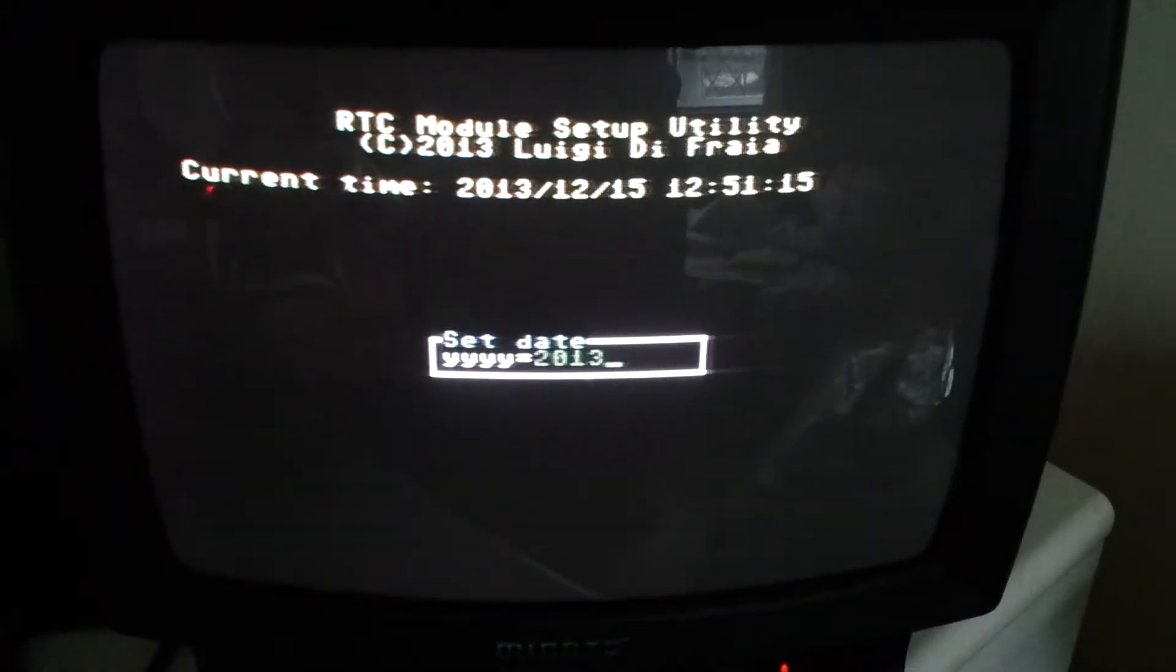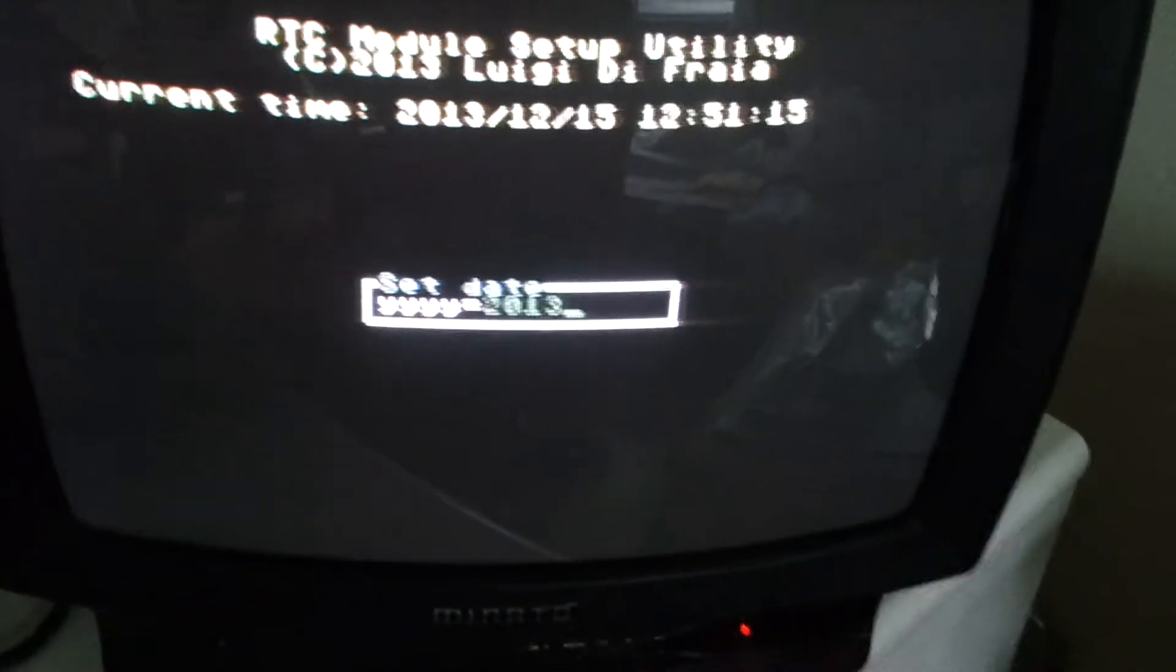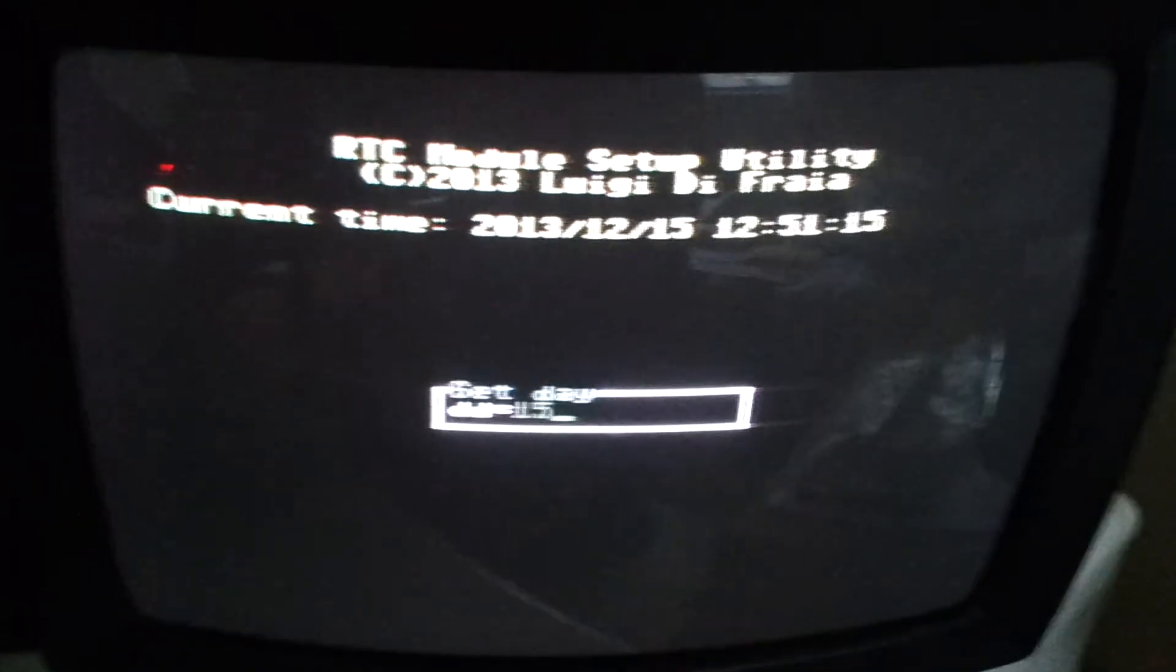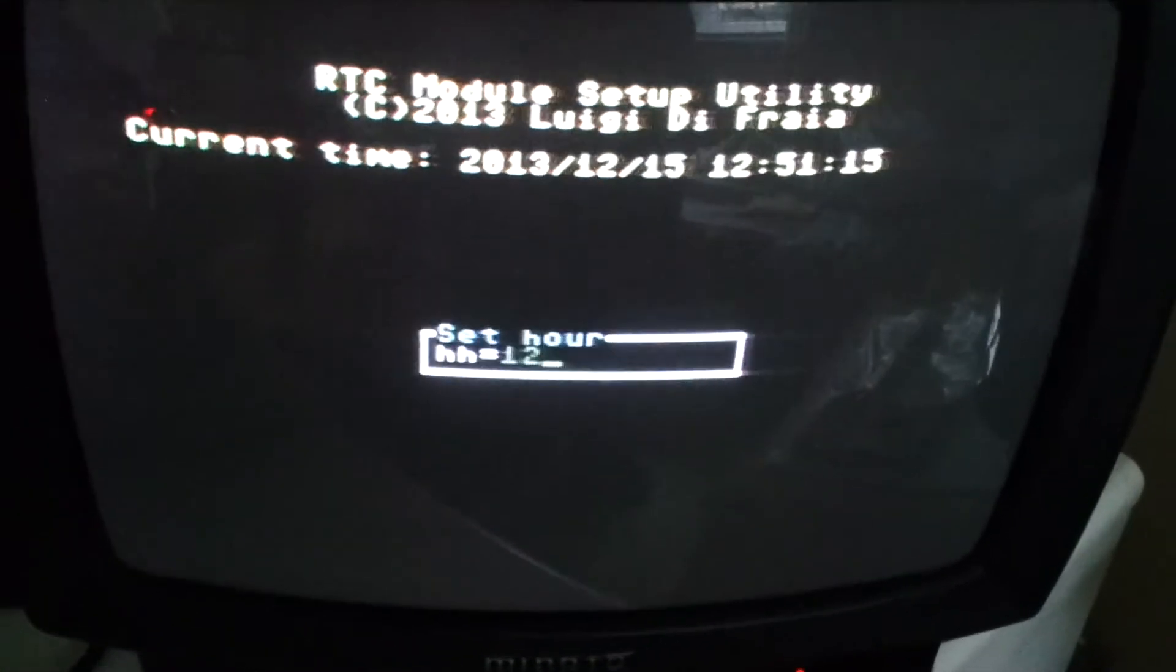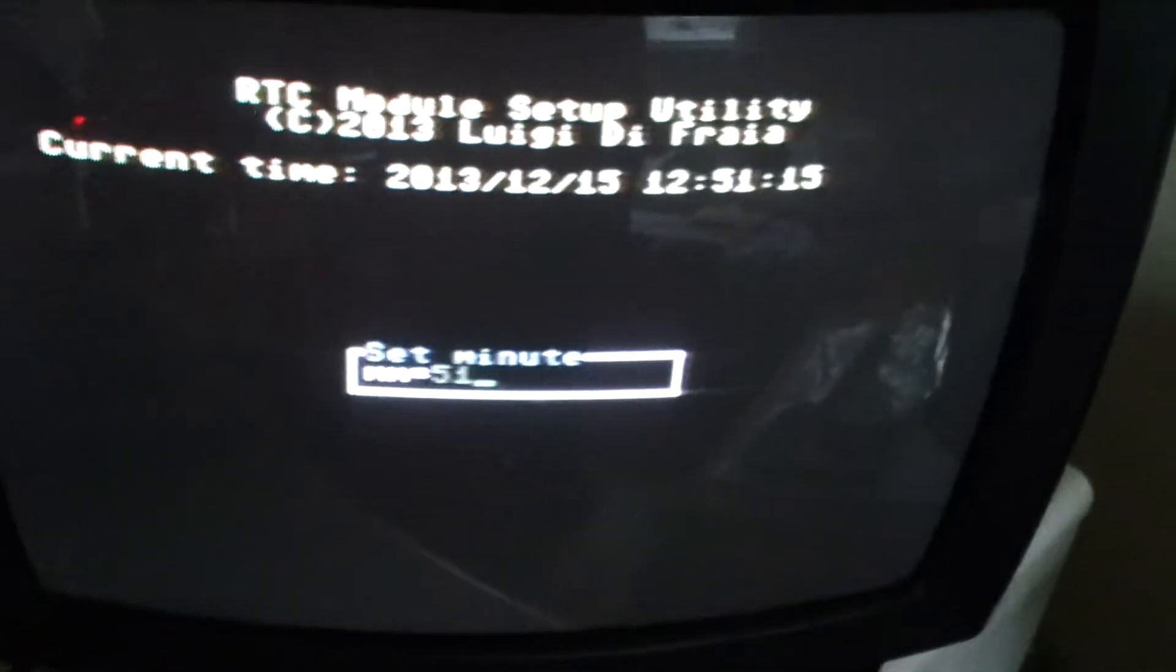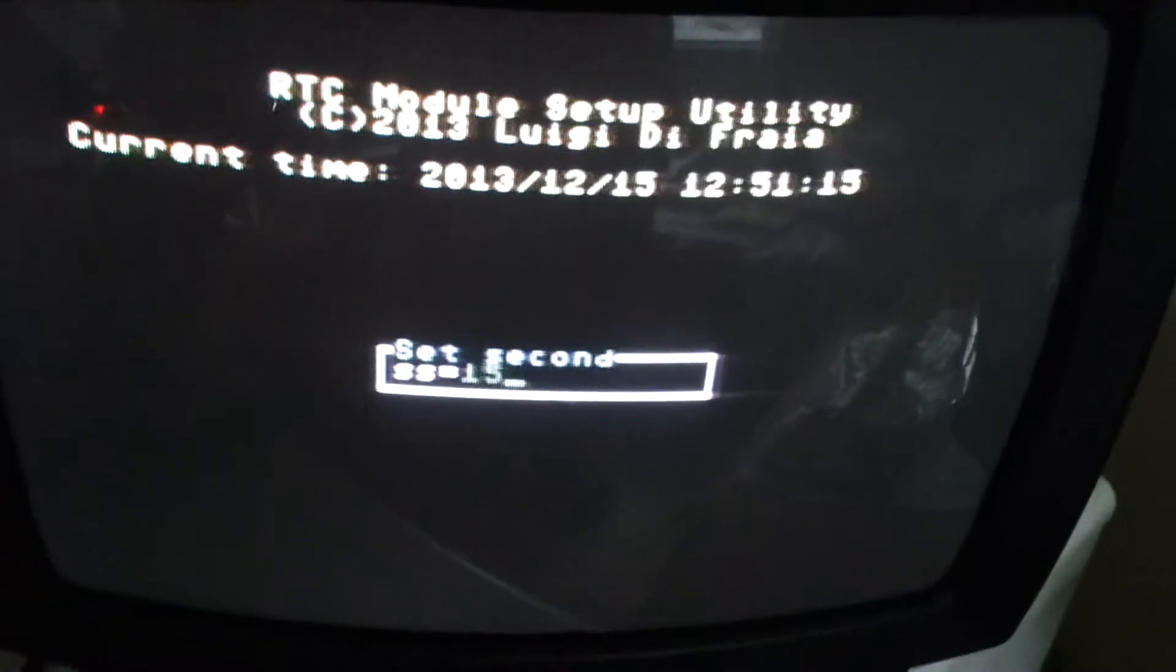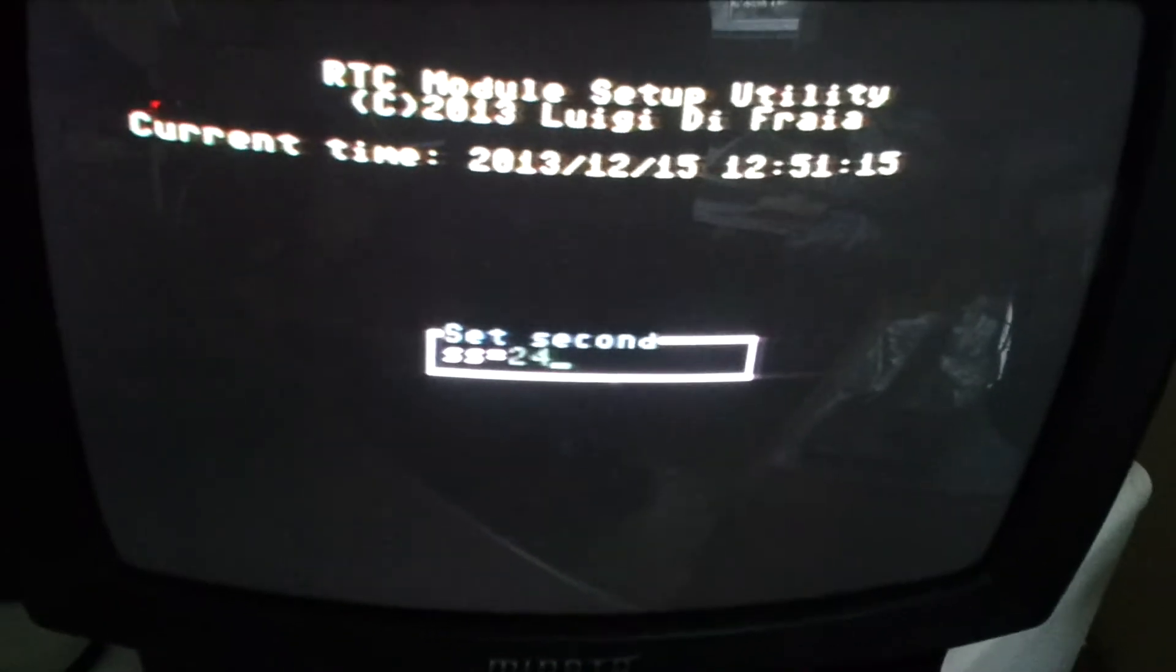There you go. That's the current time. So let's confirm all the details. Hour is 12, let's say 52 minutes, 52 and 24 seconds.